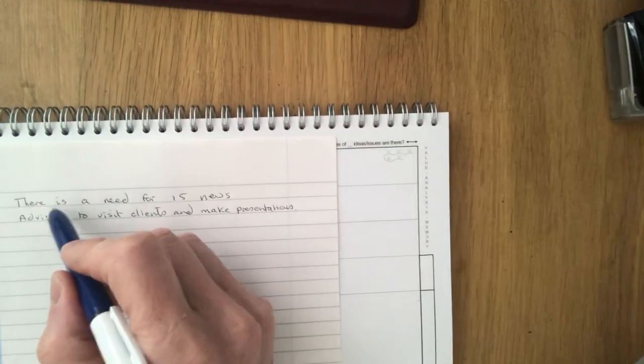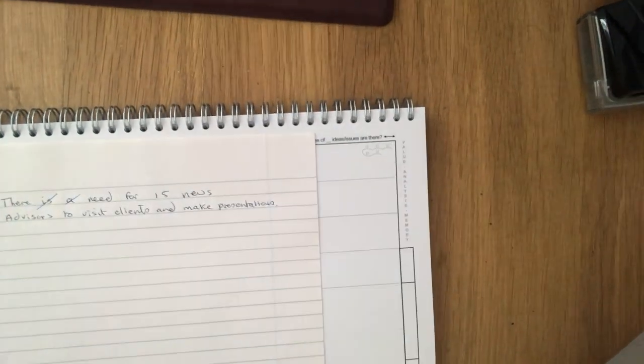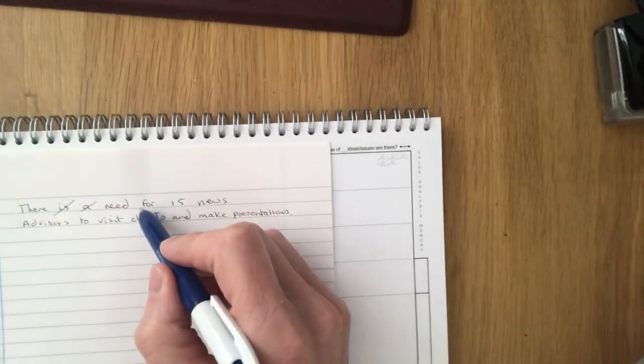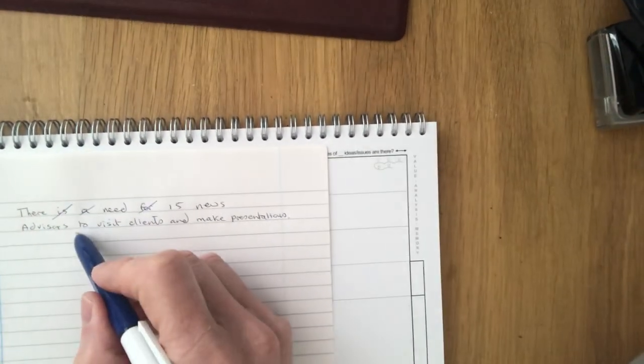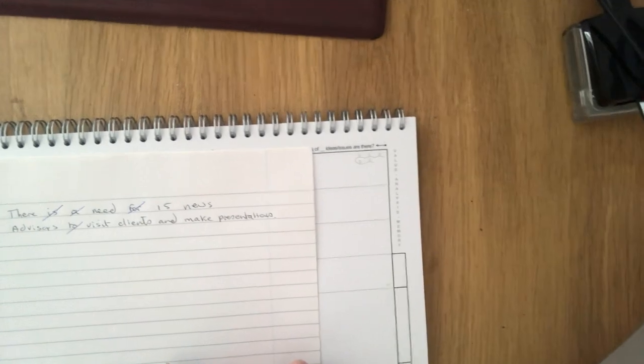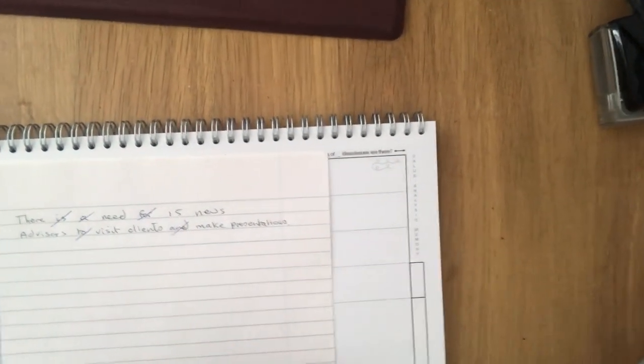If I was doing it I'd remove these: 'there is a,' I'd probably remove 'for,' and then probably 'to' and then 'and.' And in this instance I want to keep a lot of the detail.